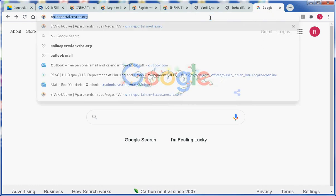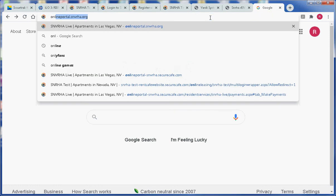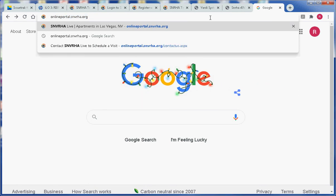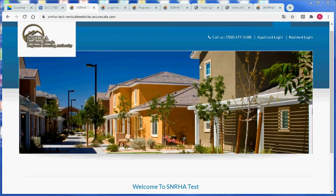That's onlineportal.snvrha.org. Hit the enter key on the keyboard and you will be redirected to the home page of the website.